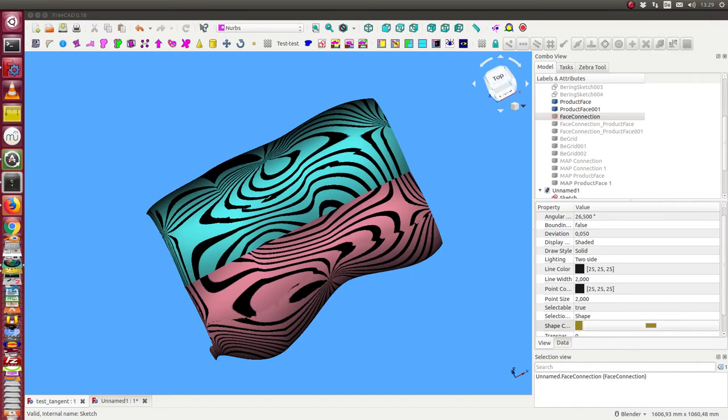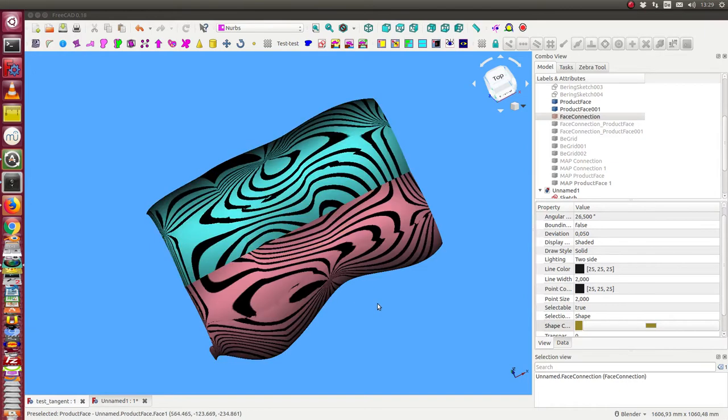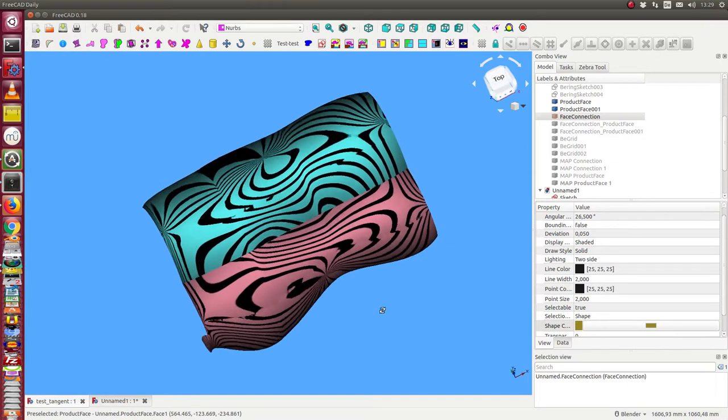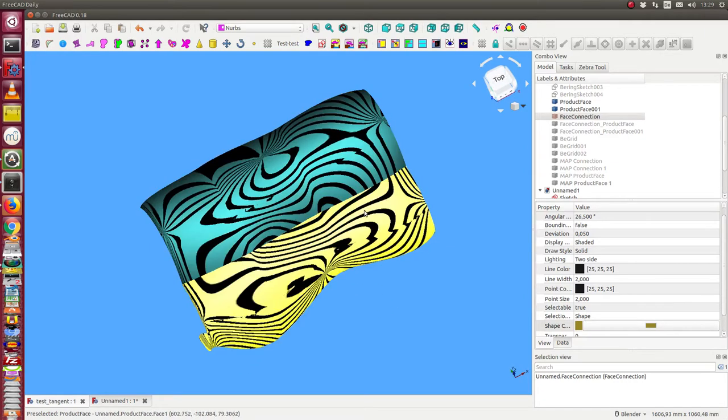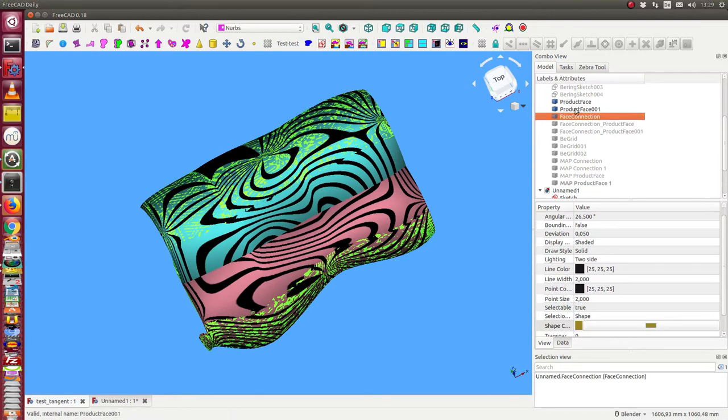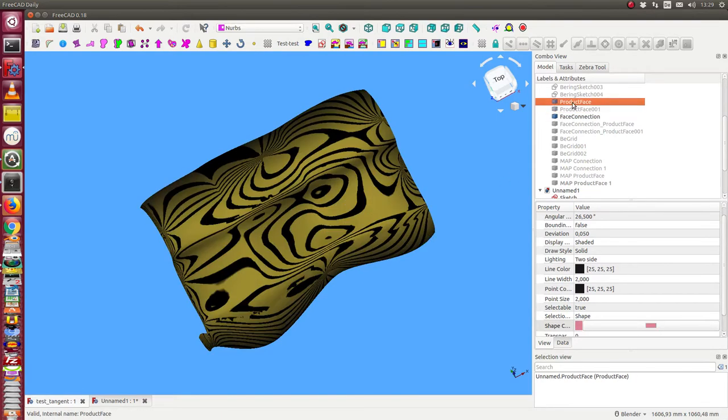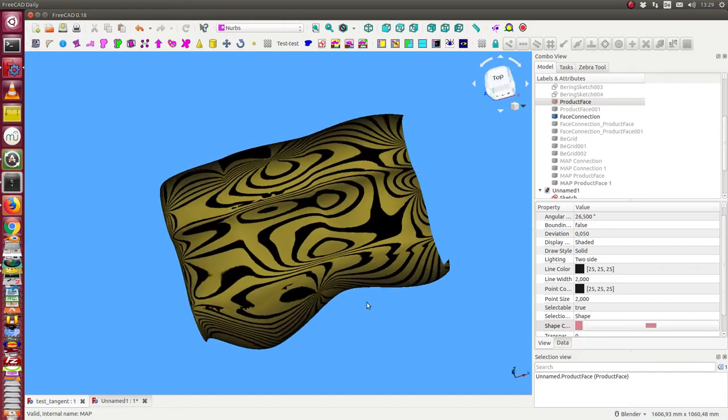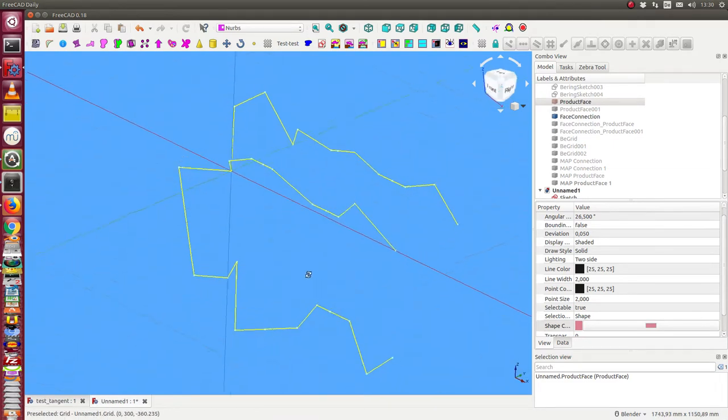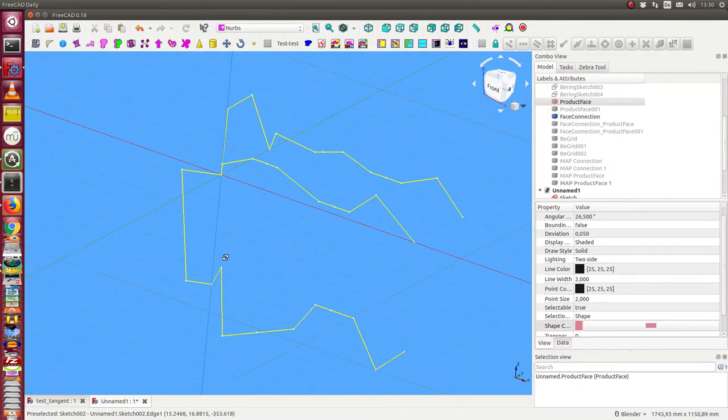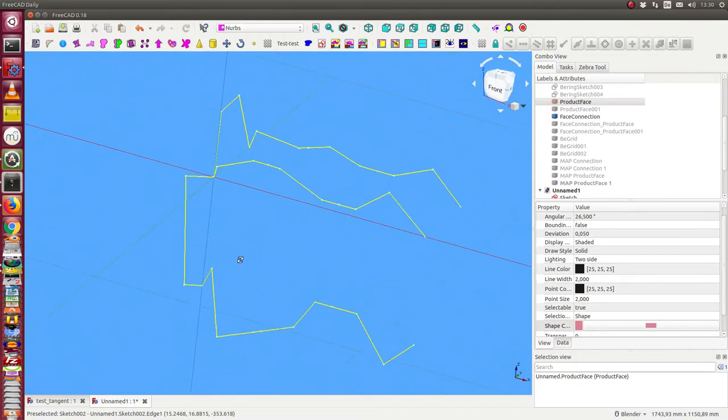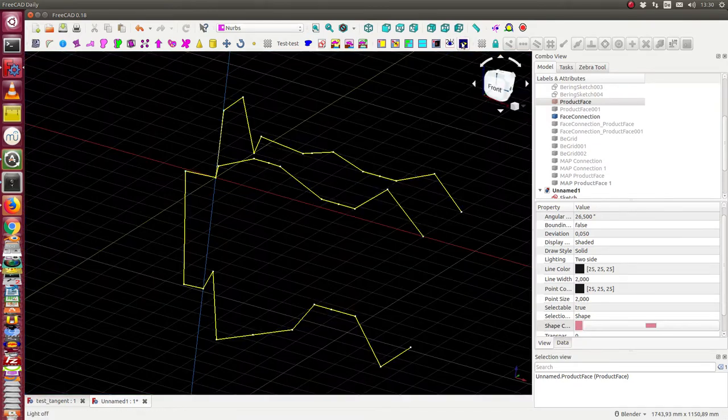This video is on how I can get from two faces which are connected with tangent something like this. Let's start with some sketches to create the faces.